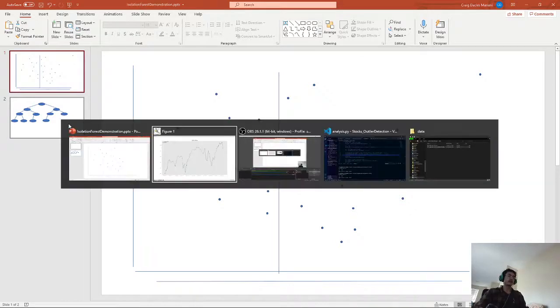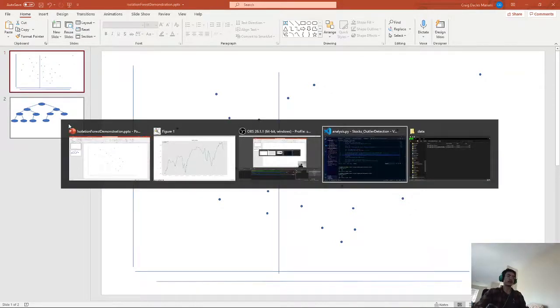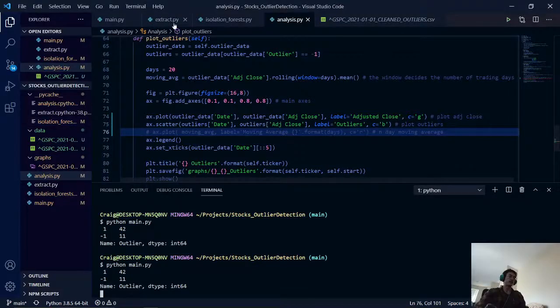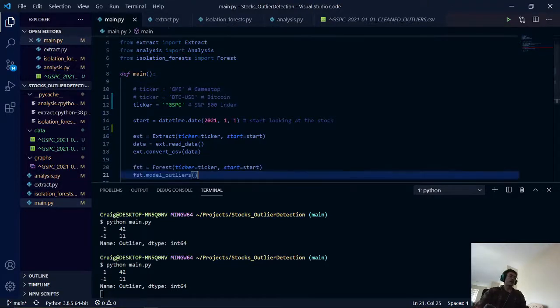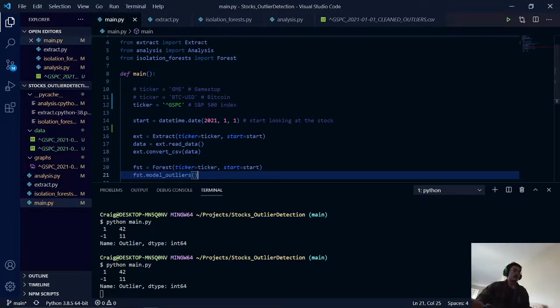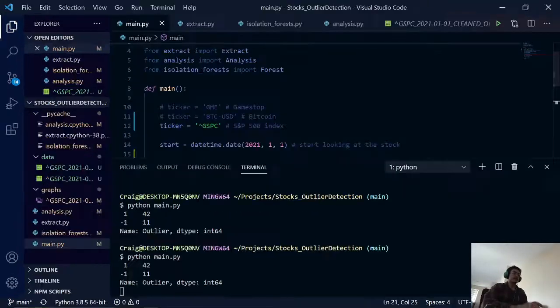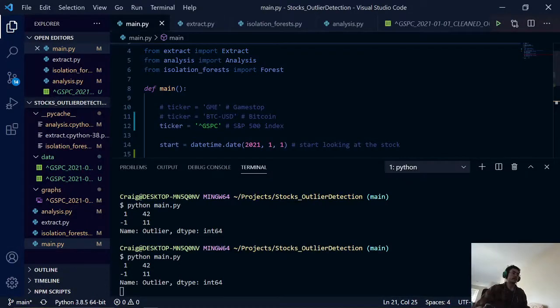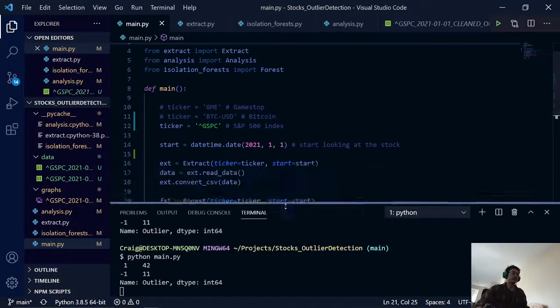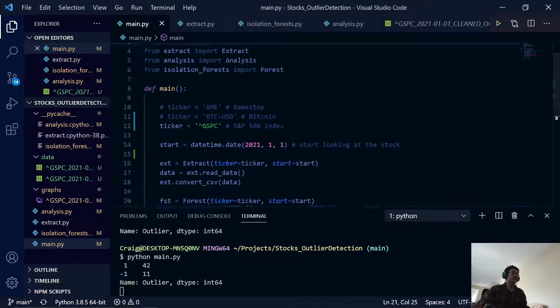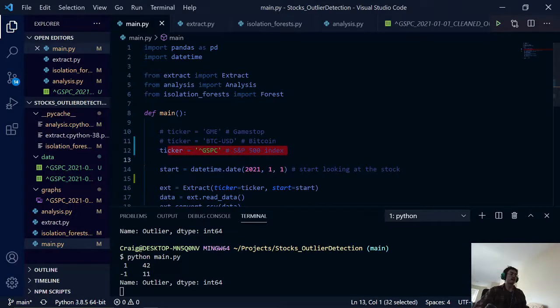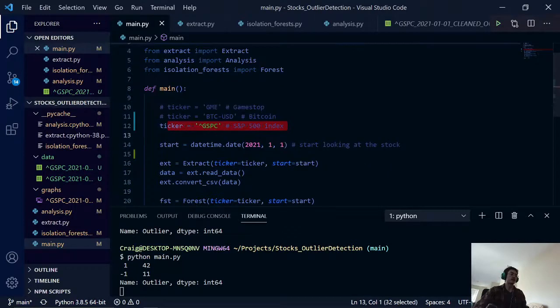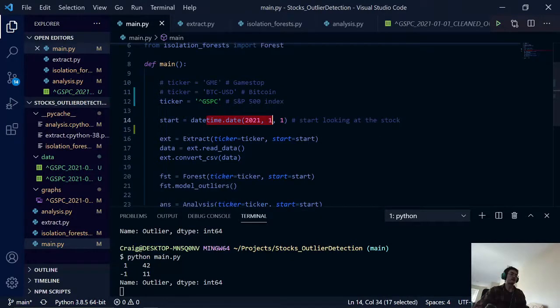So that being said, we go back to our code. Here we have our ticker label for the S&P 500. We have our start date, January 1st, 2021.